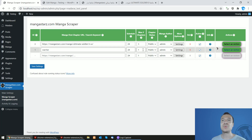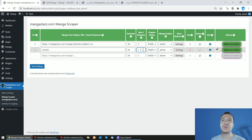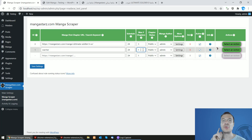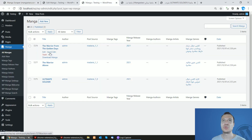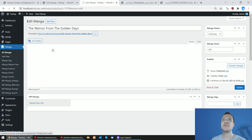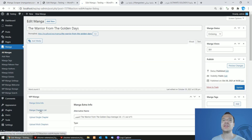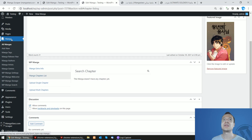Save settings and run this rule. Now two different mangas will be scraped and one chapter for each will be imported. You can increase this value to scrape all the chapters the manga contains, but for the sake of this video and performance I've scraped only one chapter for each manga. Clicking on the manga list, we see that two more mangas appeared containing the keyword 'warrior'.